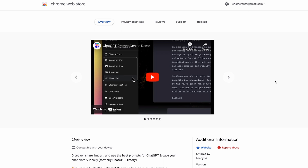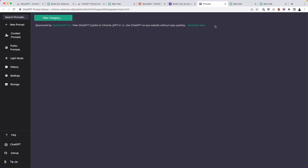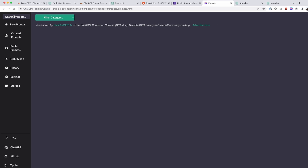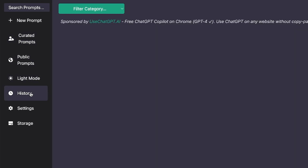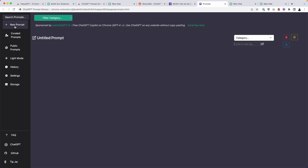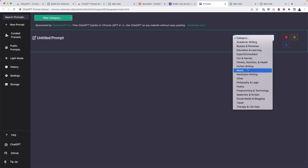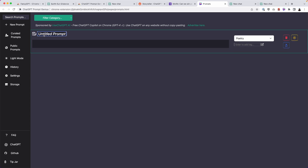Next up, we have ChatGPT Prompt Genius. With this extension, you can discover, share, import, and use the best prompts for ChatGPT — and even save your chat history locally. From the menu, you can search prompts, add a new prompt, find curated prompts, see public prompts, toggle light or dark mode, view history, access settings, and a storage tab. I want to create a new prompt — I'll assign it a category of poetry.